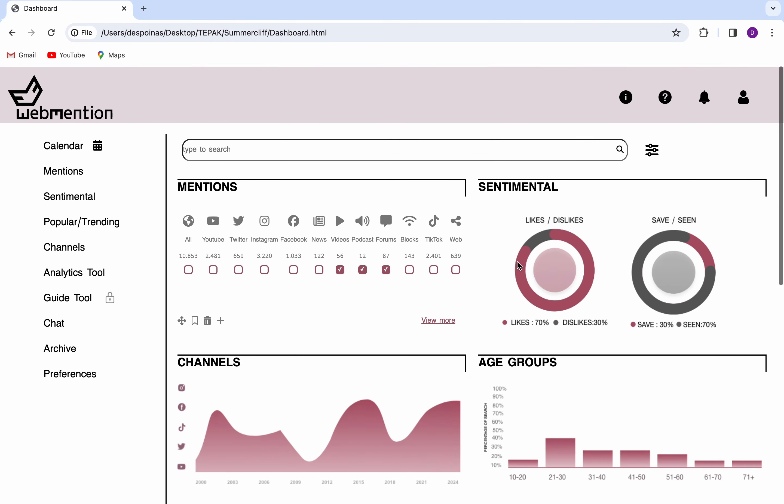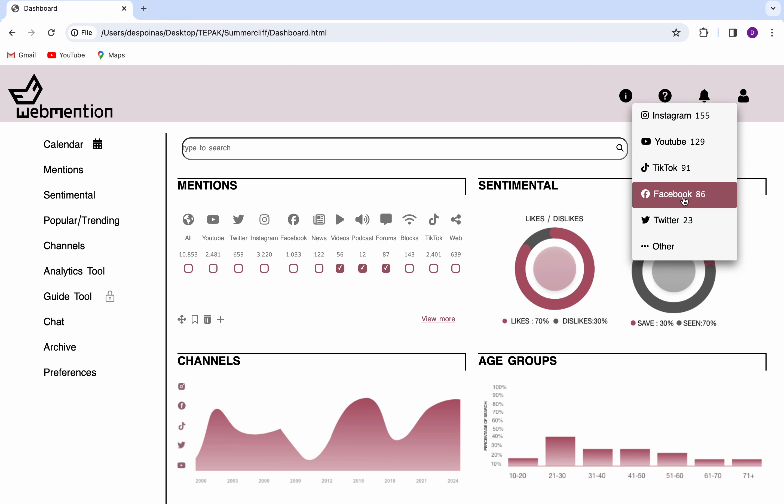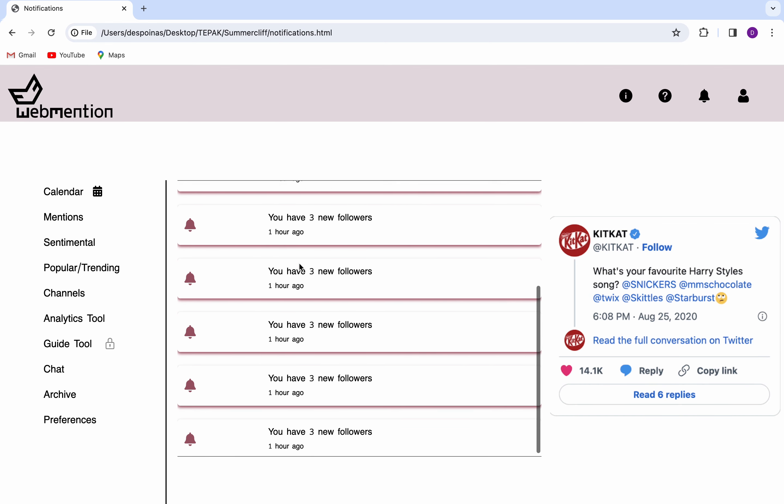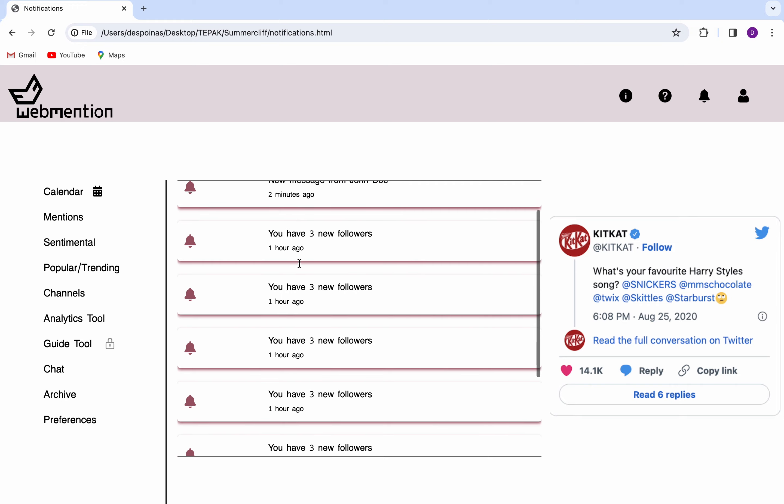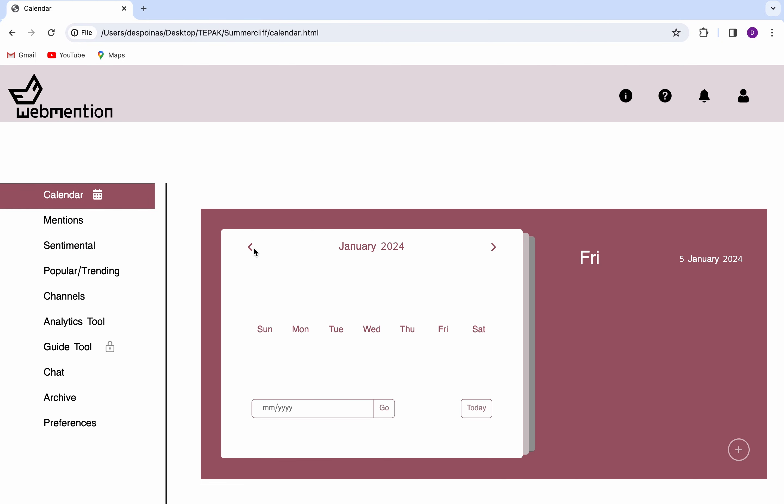By hovering over the notification bell on the header and clicking on Other, the website leads you to the notification page, where you can see comments using your business's name and tags that can be useful.